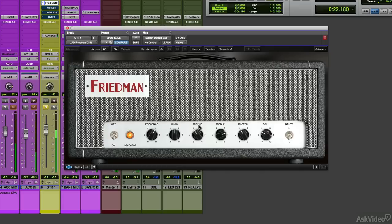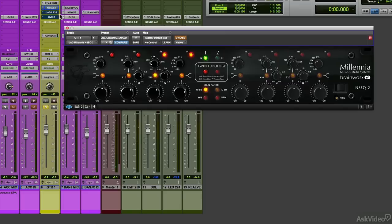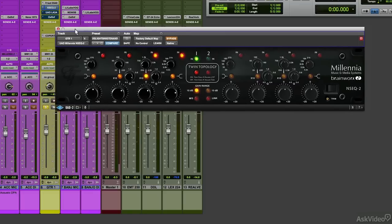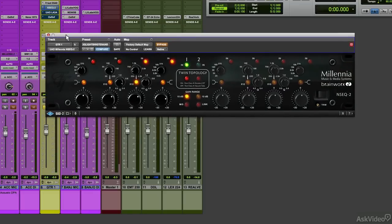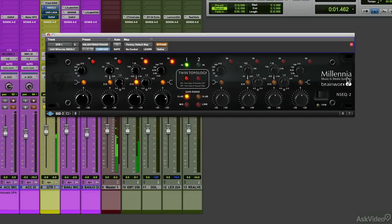For EQ, I'm going to go to another plug-in. We'll use the Millennia NSEQ2 from Brainworks. So instead of the amp controls, this is what's going to cut the guitar through the part. I'm only using two bands.